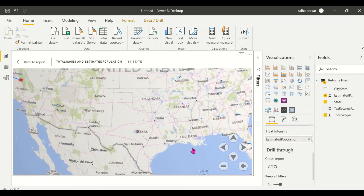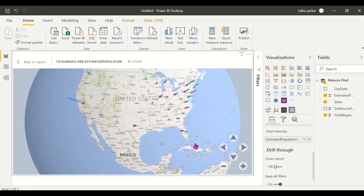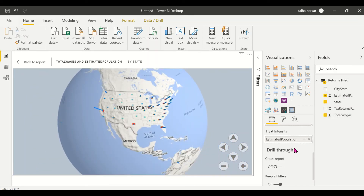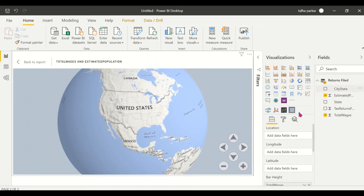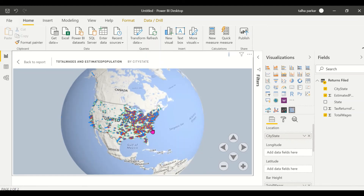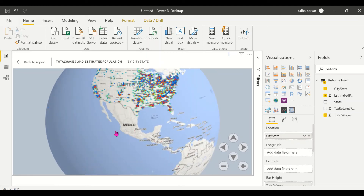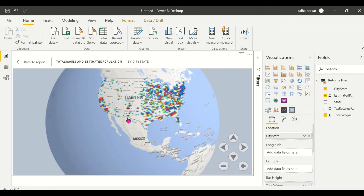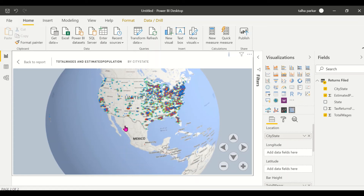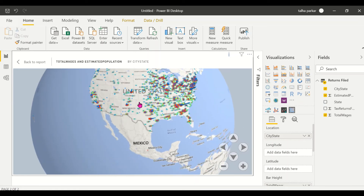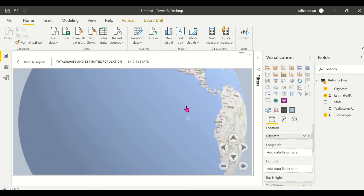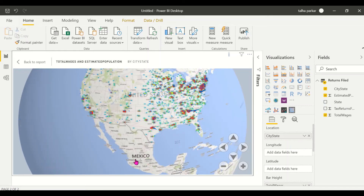This is the whole Globe Map visual — it looks really cool. Now I've successfully brought in my cities into the location field and it's working. It looks beautiful — we have the population as a heat map and the bars represent the total wages for each particular city.